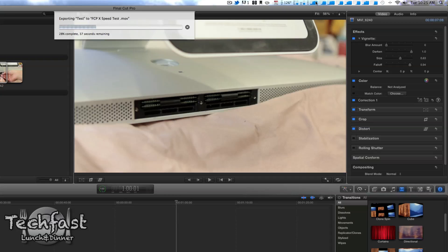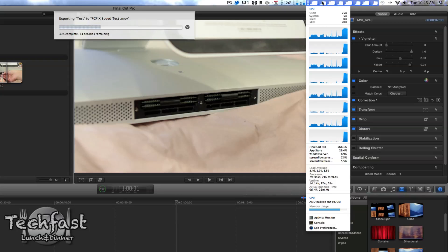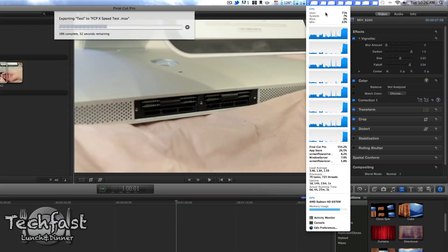It is utilizing all the cores, all the threads, and it's actually using the CPU. So before, you might see this barely being taxed with the older versions of Final Cut. This is actually being used.